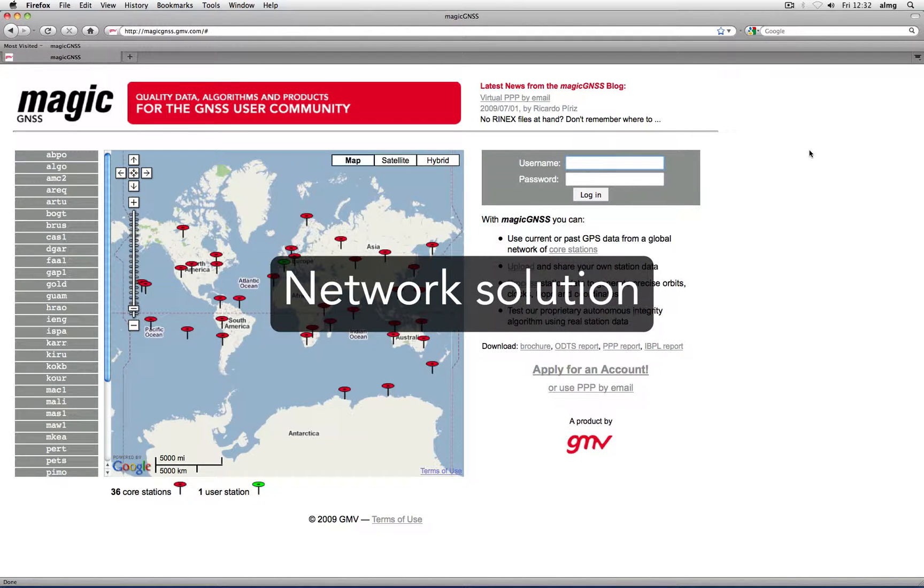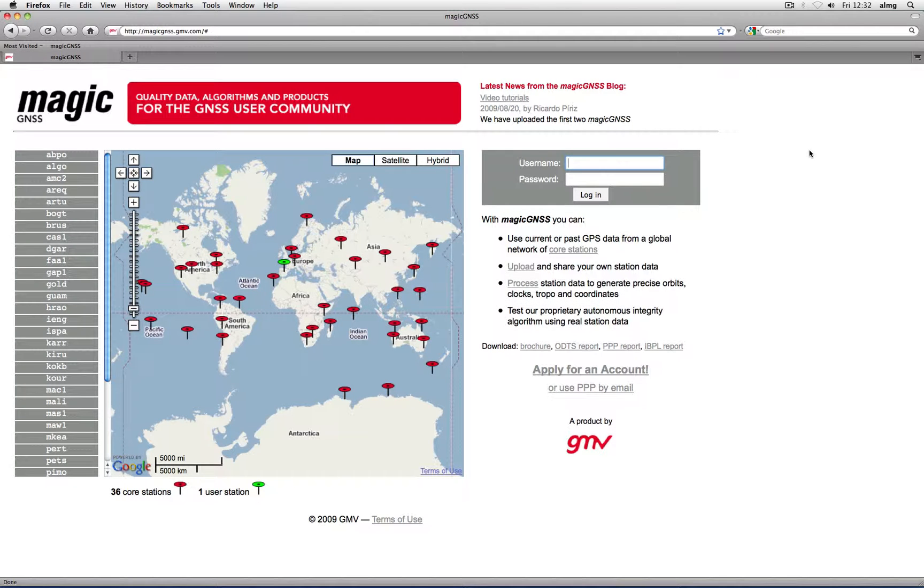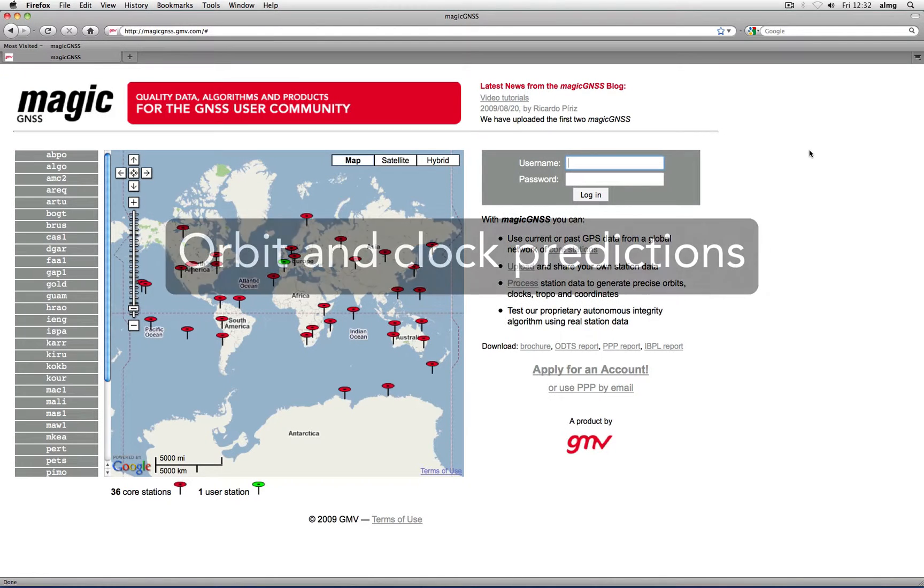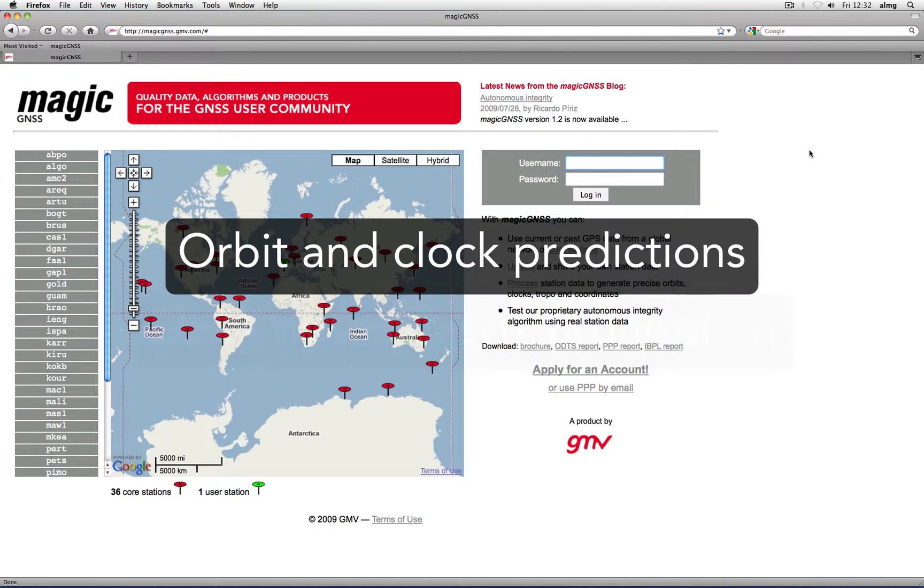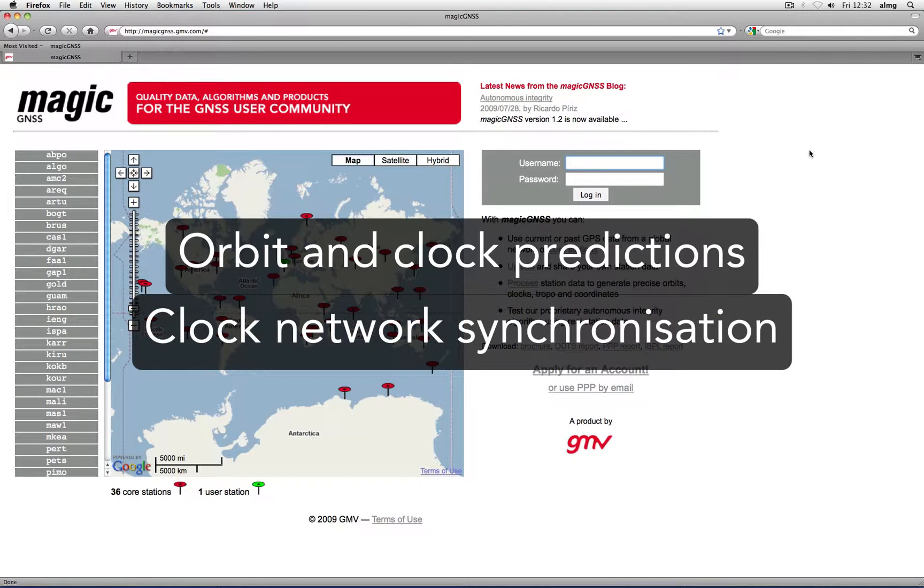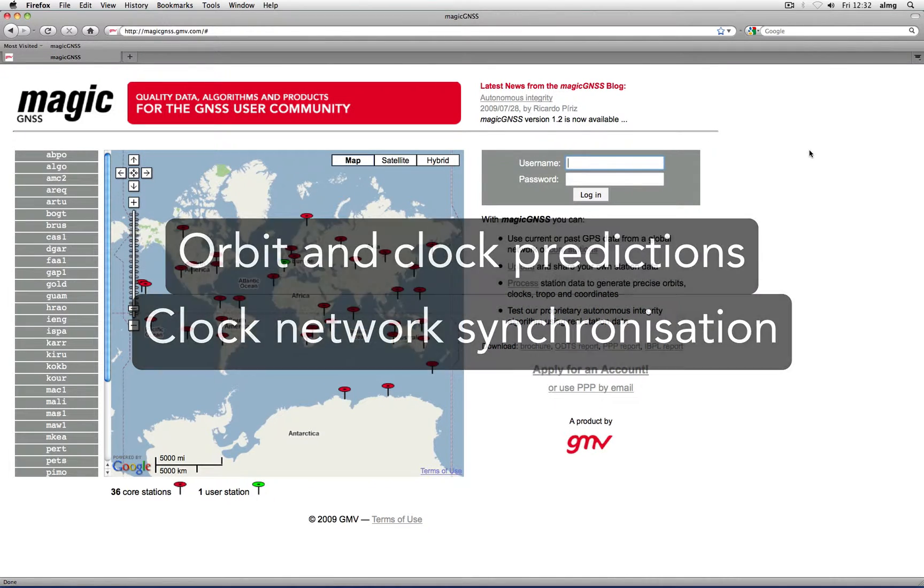ODTS can be applied to GPS and GLONASS satellites and is able to generate satellite orbit and clock predictions as well. It can also be used to synchronize the clocks of the station network.